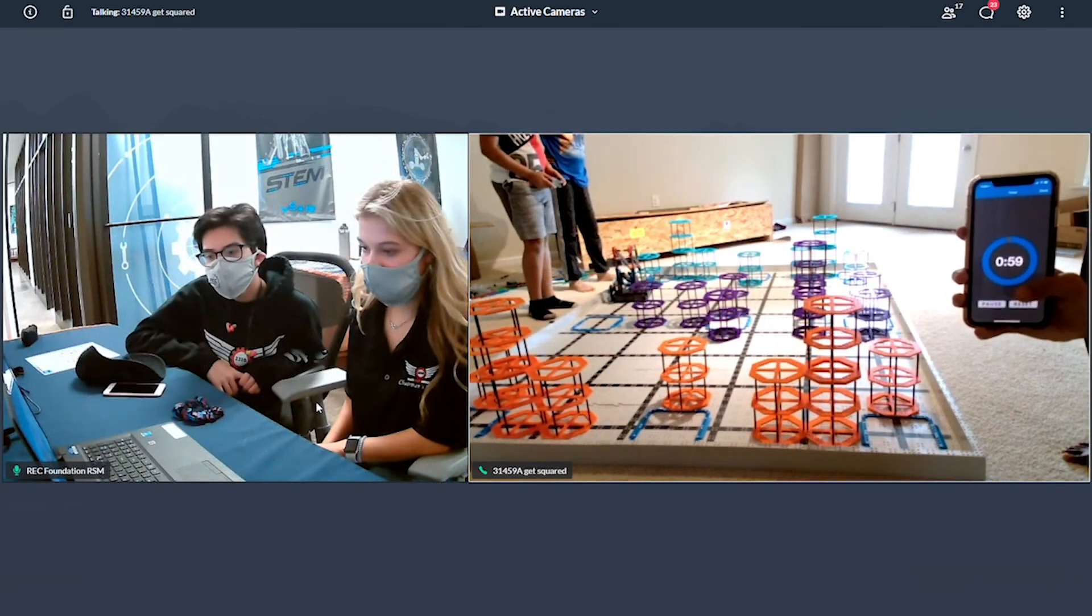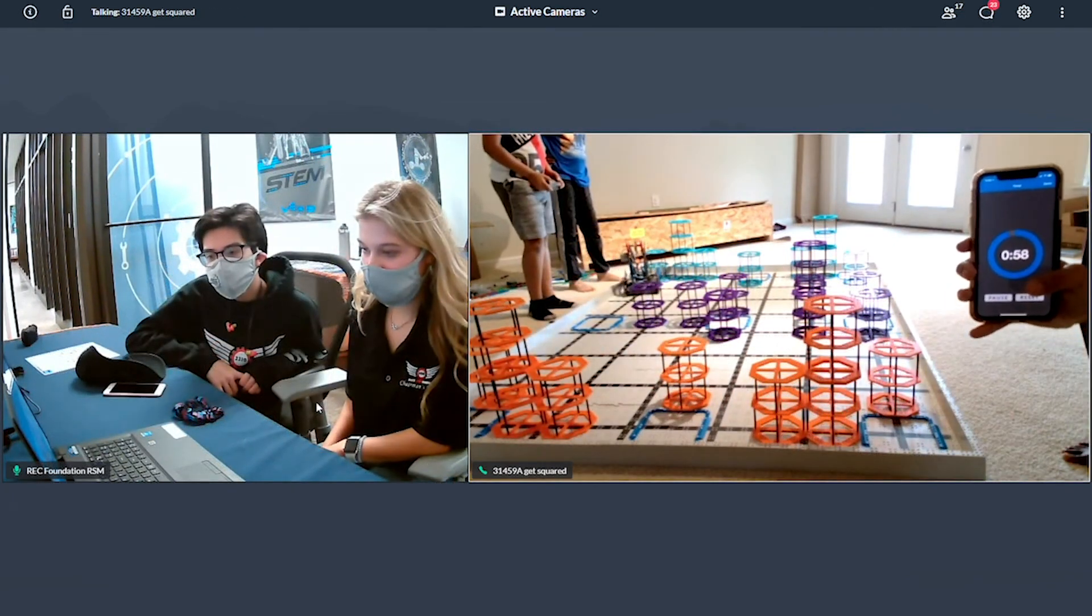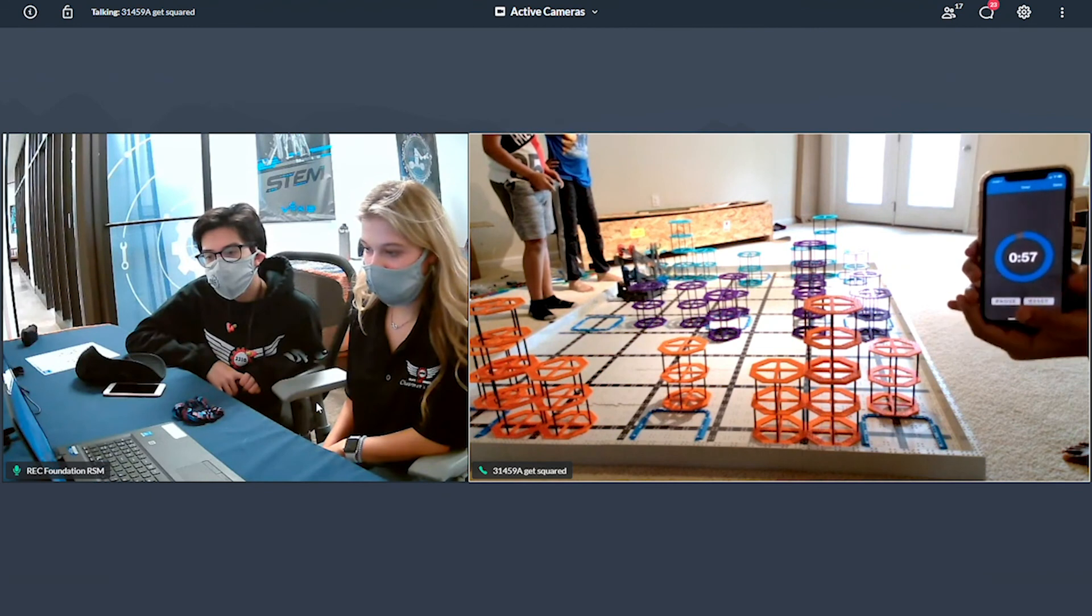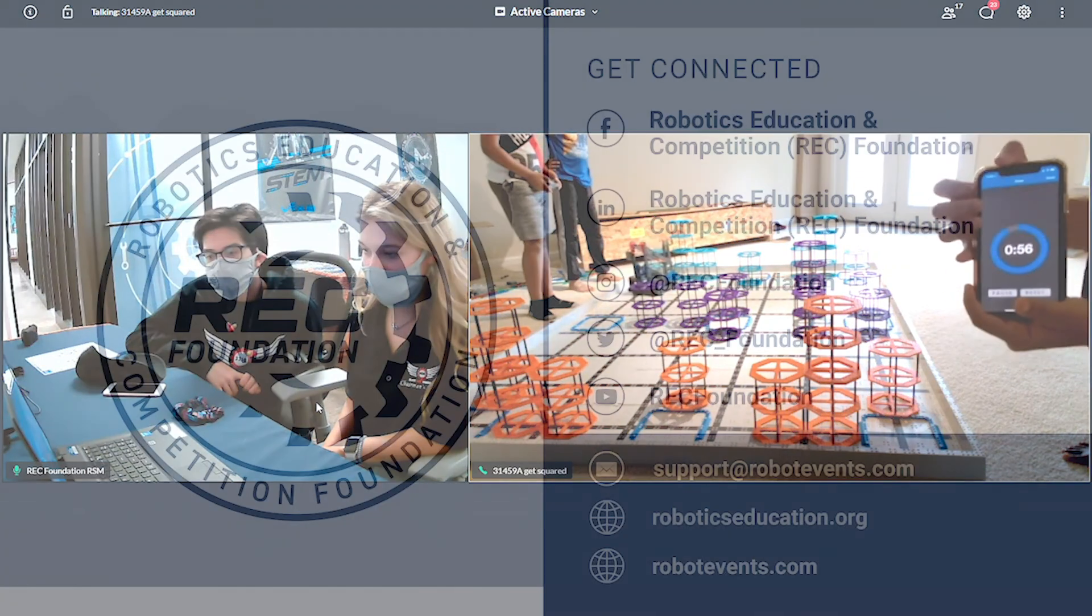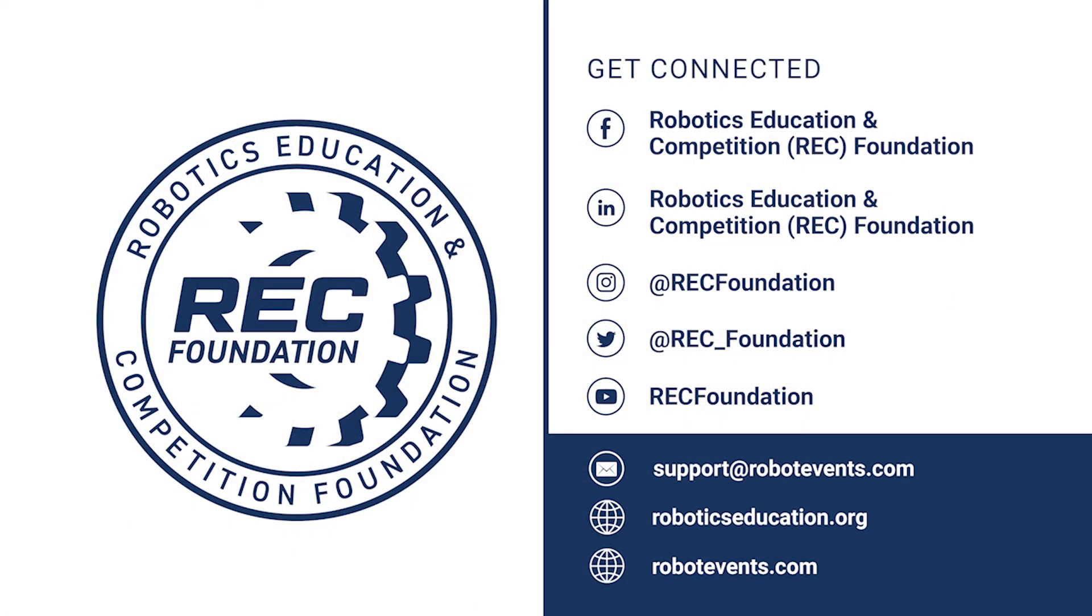Once inspection is complete, we can move ahead into running your remote skills matches. Check out the next video in this series to see how you can run a successful remote skills only event.